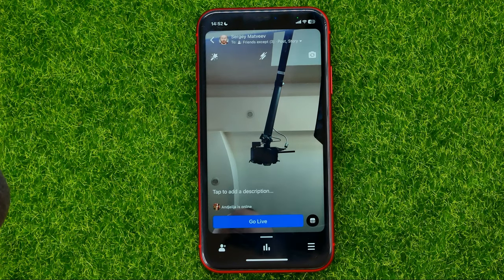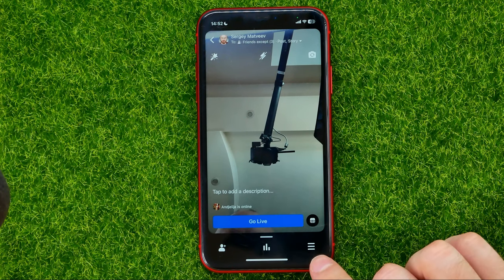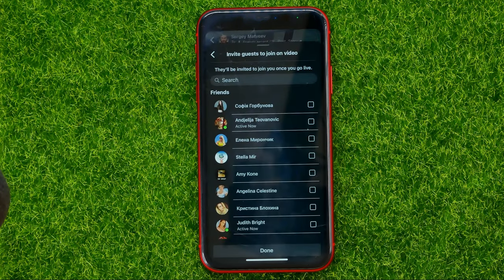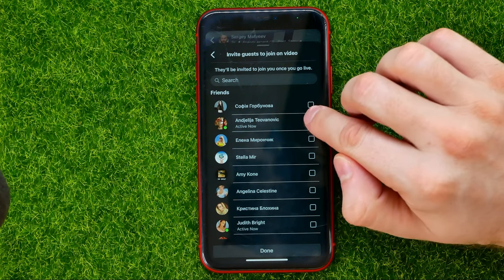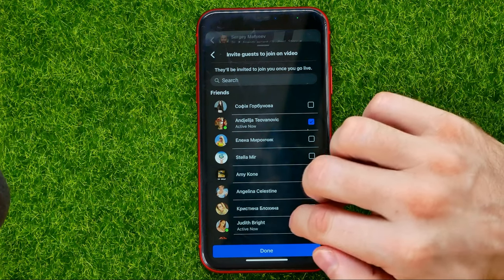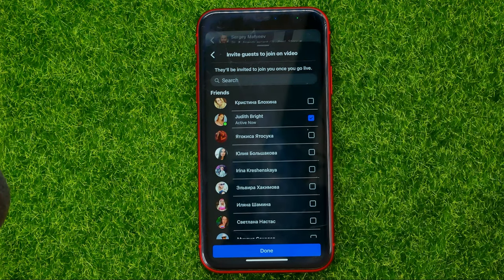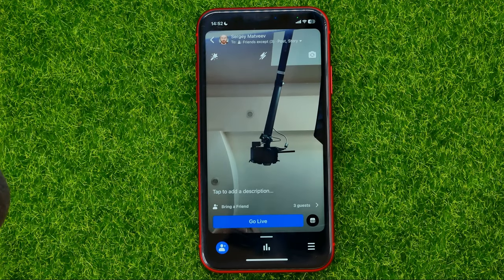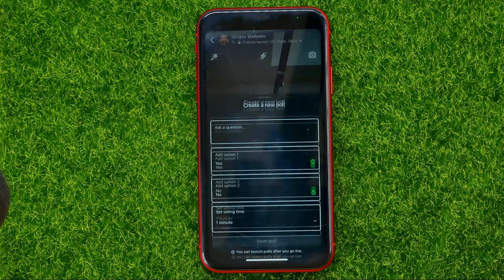Then we can close it. There are some more features here — if we tap that icon it allows us to invite friends to the live. You can check mark the friends you want to send the invitation to, and then just hit Done.